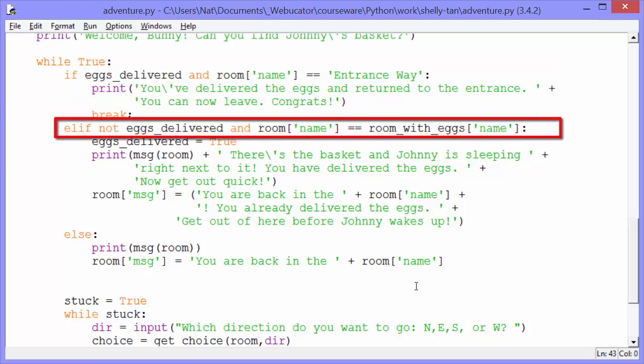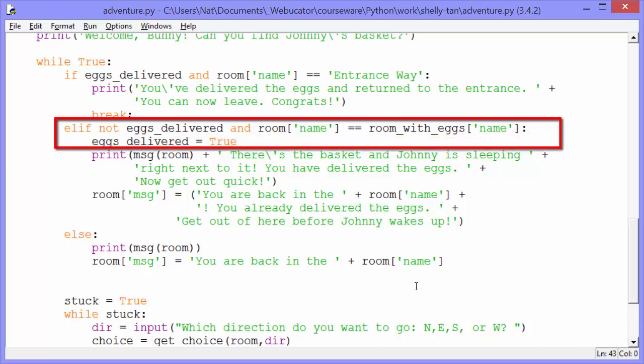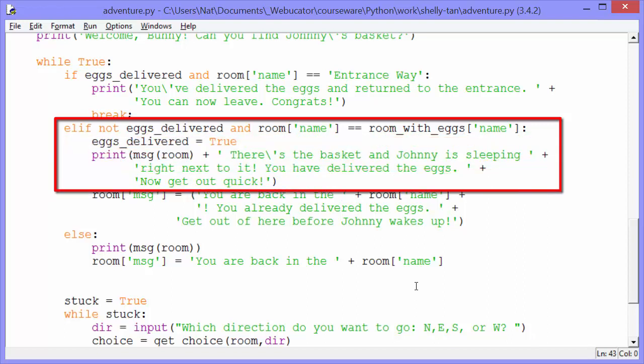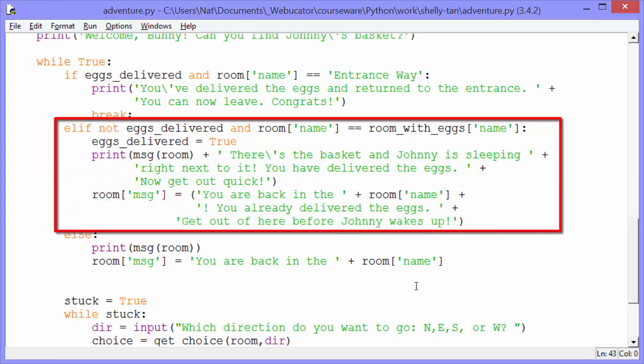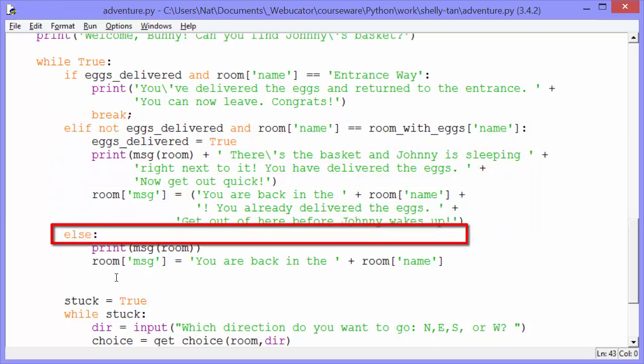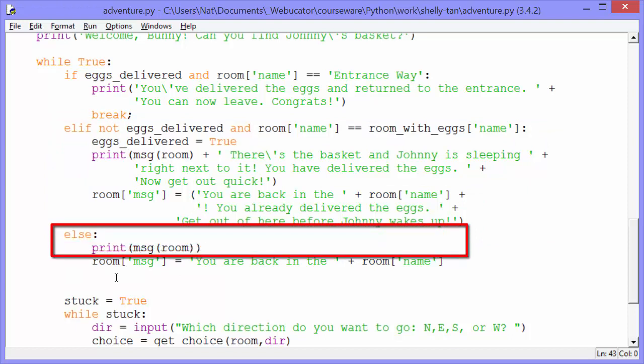Else if not eggs_delivered — if the eggs haven't been delivered and room name equals room_with_eggs name — this is the random room with the eggs in it — and if the room we're in is the same as the room with the eggs, and the eggs have not yet been delivered, then we set eggs_delivered to true. We print: there's the basket, Johnny is sleeping right next to it, you have delivered the eggs, now get out quick. Then we set room message. Room message was an empty string before, but now we change the message for that room to 'you are back in the room name, you have already delivered the eggs, get out of here before Johnny wakes up.' Else, we're in some other room that doesn't have the eggs, and we print whatever the message is for that room.